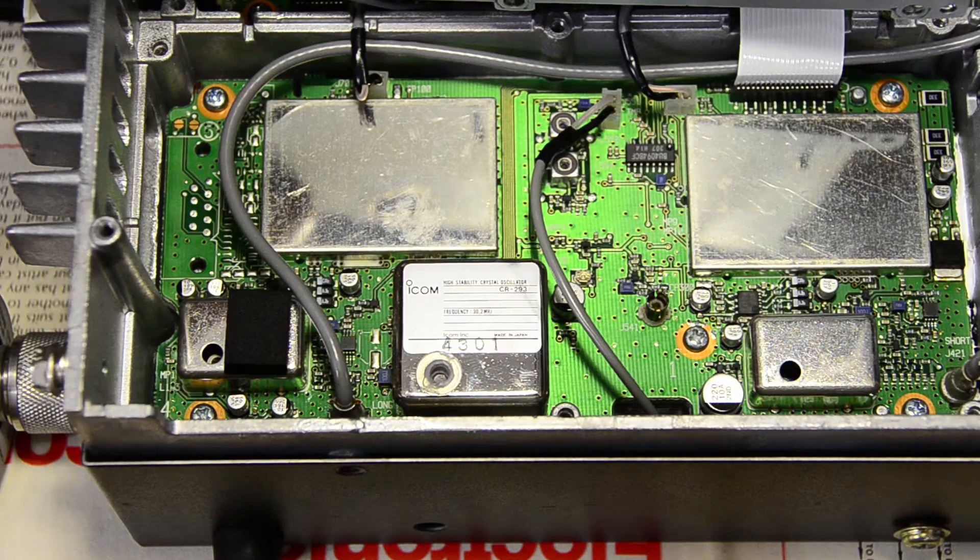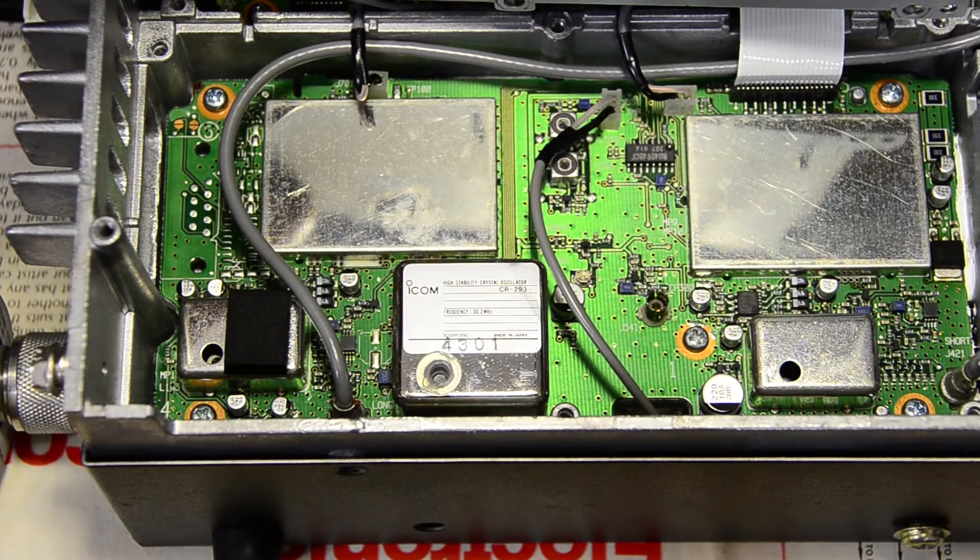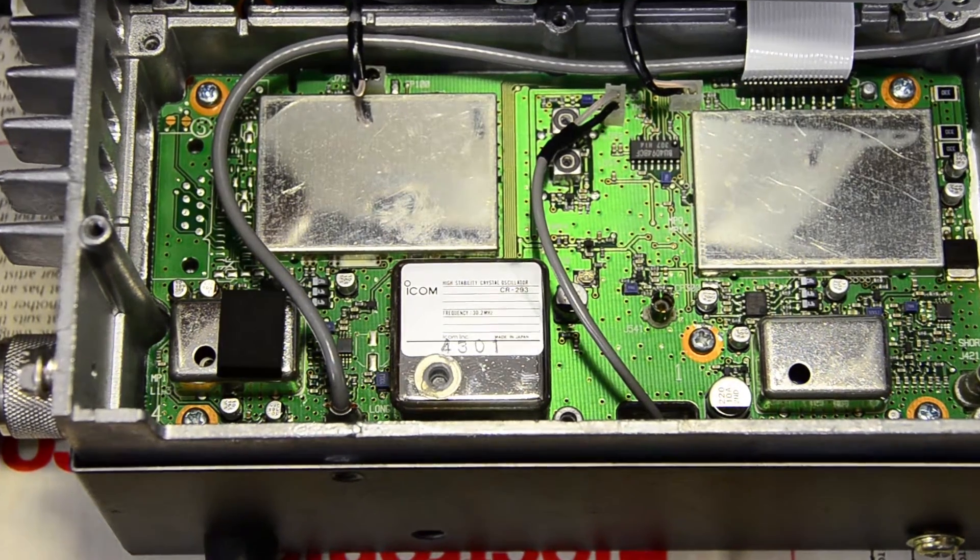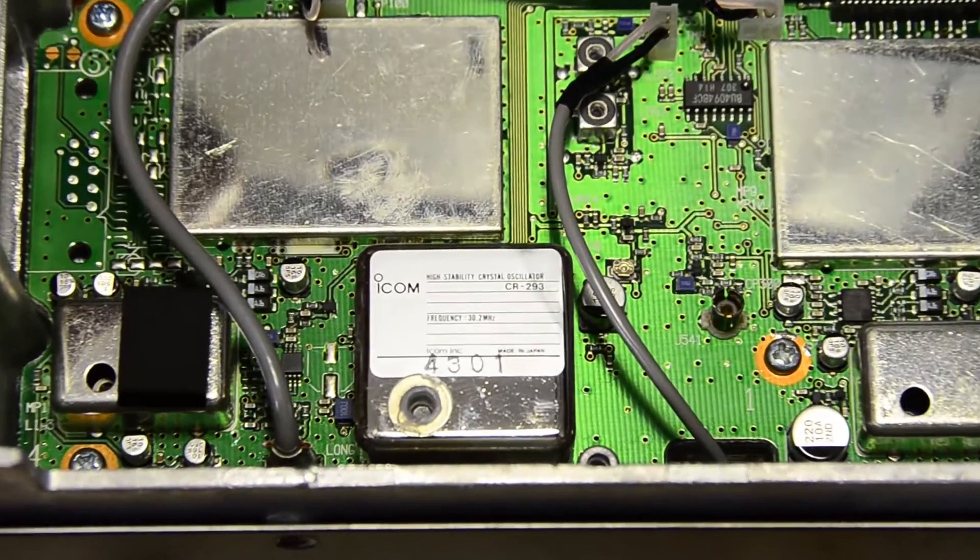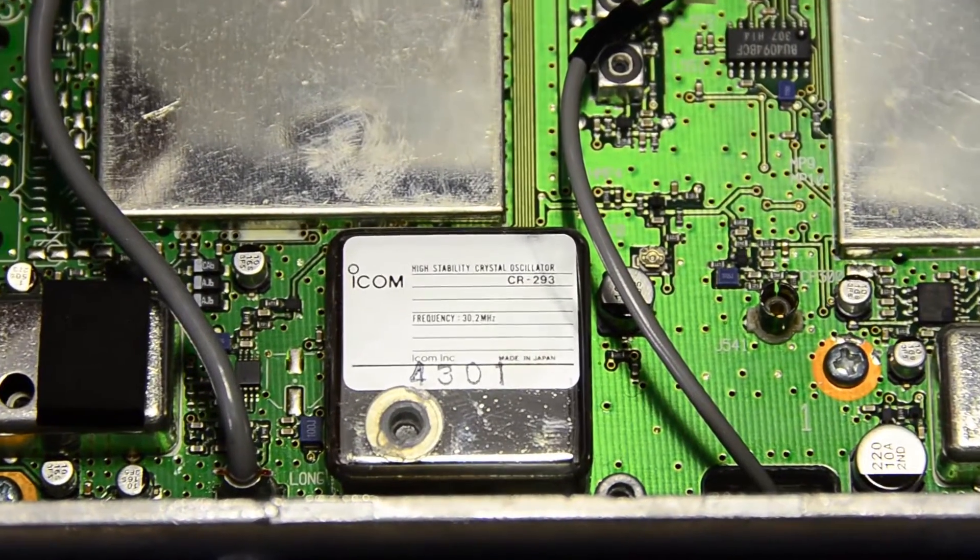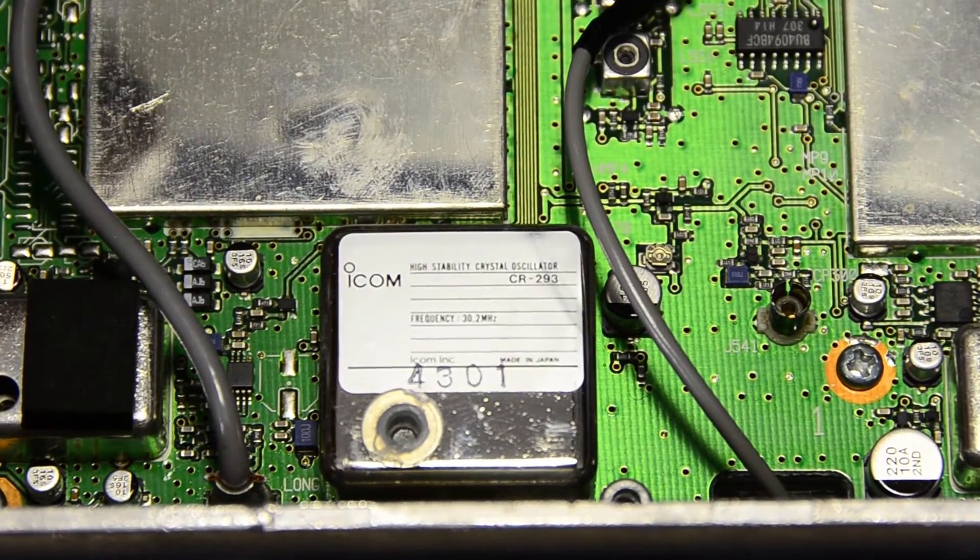This unit has the CR293 high stability option fitted. It's stable, but just a little bit off frequency.